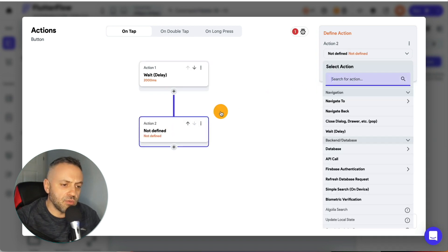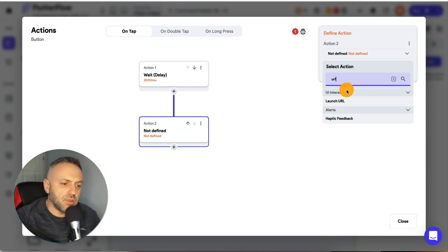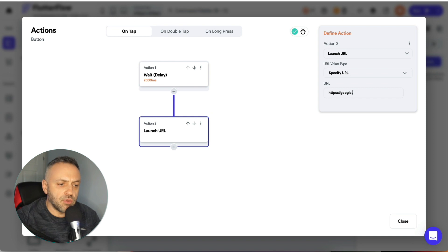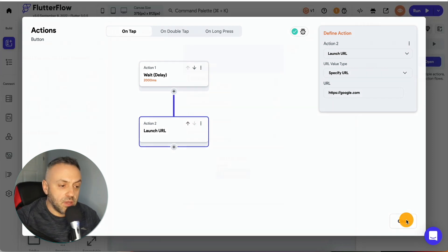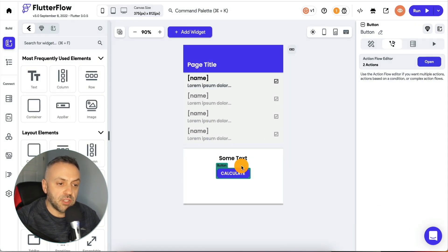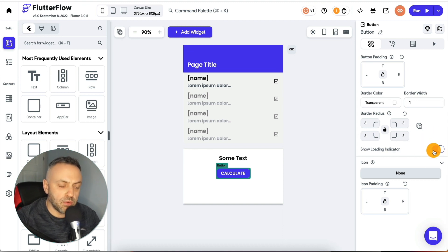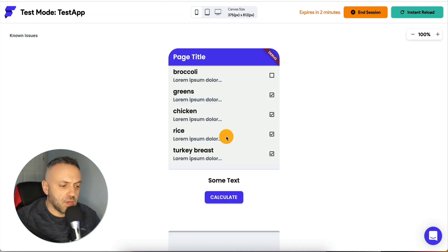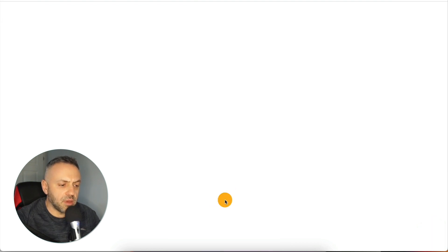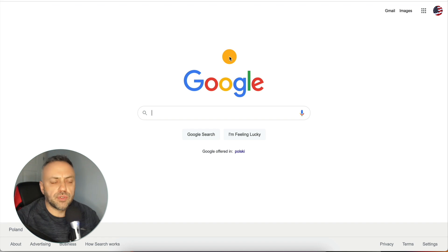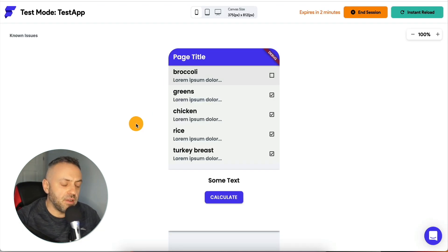Then you want to have your other action — for instance, redirecting to a page or to Google. You also want to select the button and make sure 'show loading indicator' is set to true. Now when you run your app, you'll have a very nice and expected behavior. Here's the page — if we click 'calculate', you see it waits a little bit and then redirects. In my view this is very nice behavior in many situations.